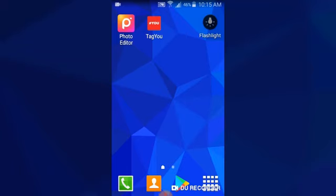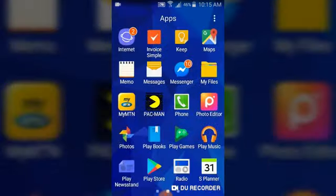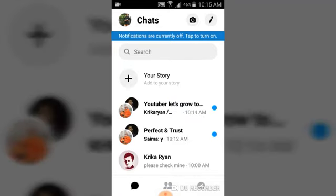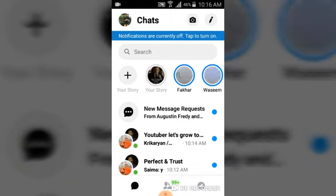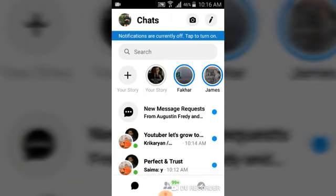So you've posted a story on your Facebook Messenger and you decided to delete it for some reason. I don't know why you want to delete it — you just want to delete it. Go ahead and open your Facebook Messenger and wait for the story to load up. Give it a minute.